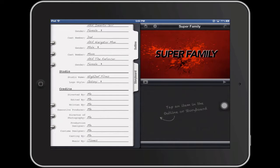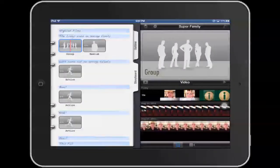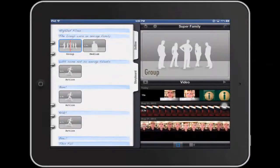Then I'll go under storyboard. Here I have a number of different shot types, and it shows me an indication of what type of shot I need. So for instance the first one would be a group shot, and then the second one would be a medium shot.